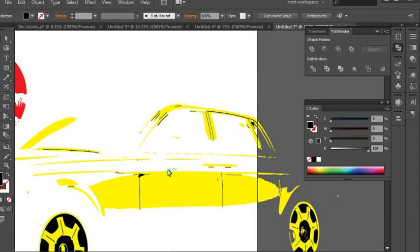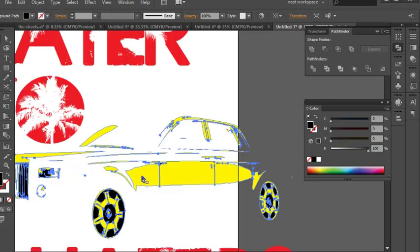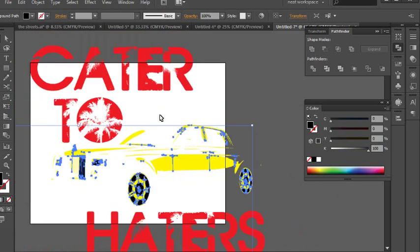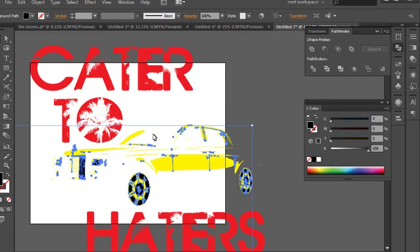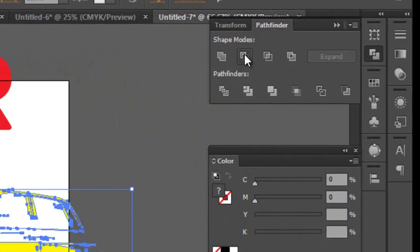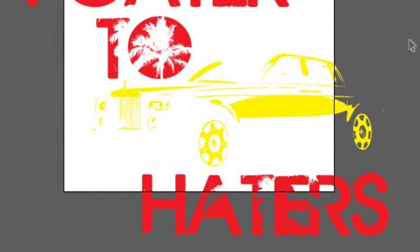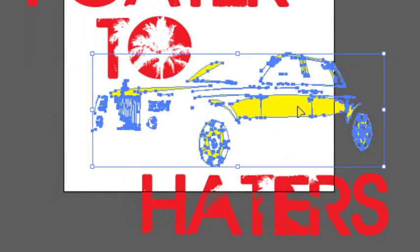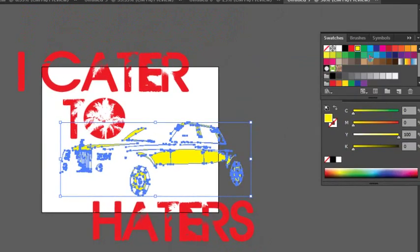You have the yellow which is all one big shape, and you have the black which is all one big shape. To knock it out, you grab them both and go to your Pathfinder - Minus Front. Boom, it knocks out all of that shape. All of that black part is now gone.